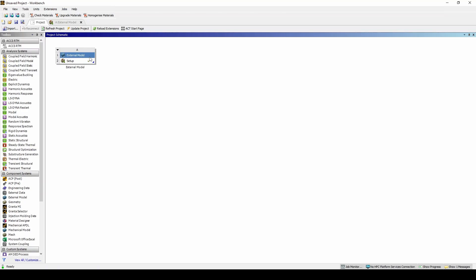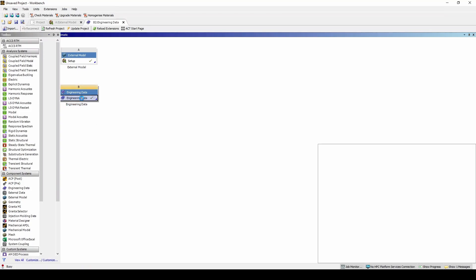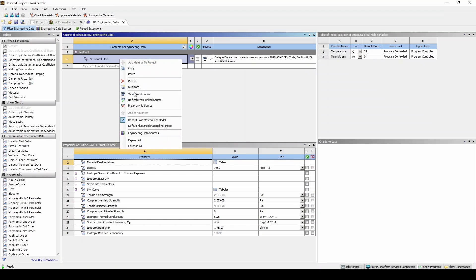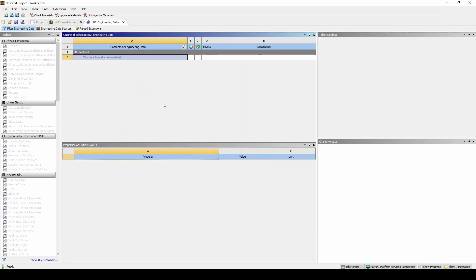The first step to creating an RTM simulation in ACCS is to define your engineering data. Let's drag and drop the engineering data module which can be found in the component system section of the toolbox. When we come in here we'll see structural steel. We want to delete this as we won't be using this material card for the simulation, and we want to head into engineering data sources.